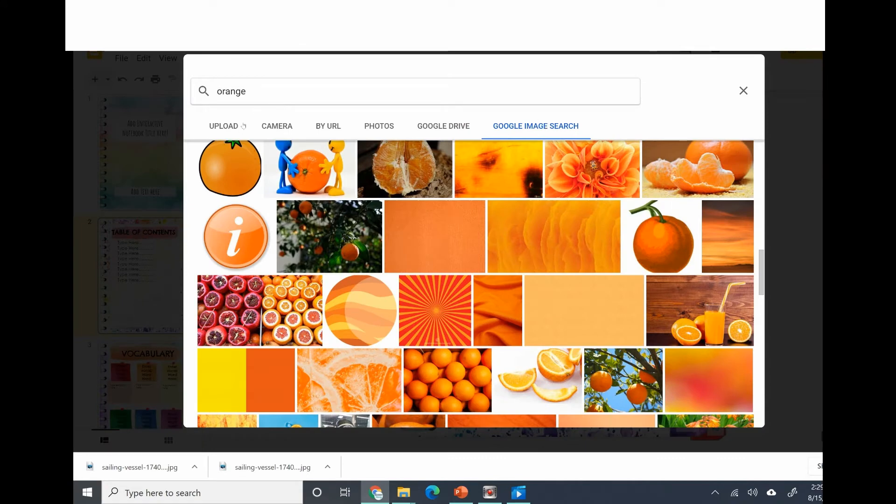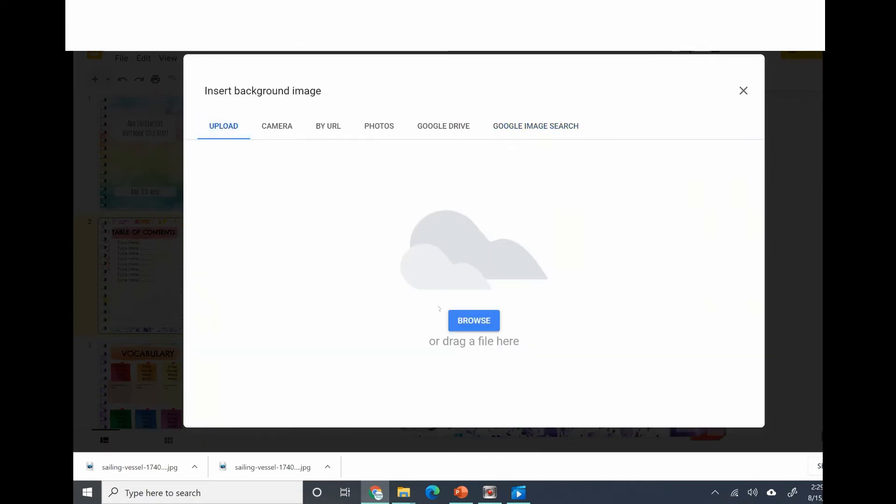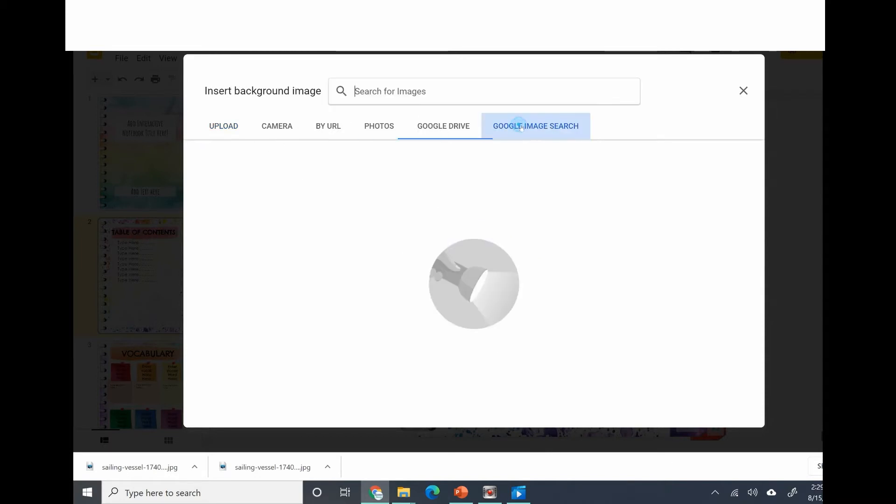I was looking at some orange backgrounds, but you can upload your own image from your computer. You can also do a Google image search. Since this is going to be classroom use only and you're not using it for commercial use, you can use the Google image search bar.